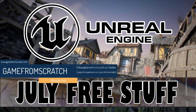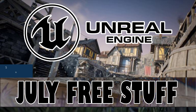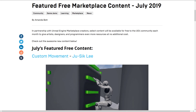Epic Games at the beginning of every month gives away five to six pieces of content from the Unreal Engine marketplace. And when I say giveaway, you have to buy it in air quotes, but it costs you zero money. But if you don't purchase it before the end of the month, you don't get it for free. But there are a couple of permanently free items on this list as well.